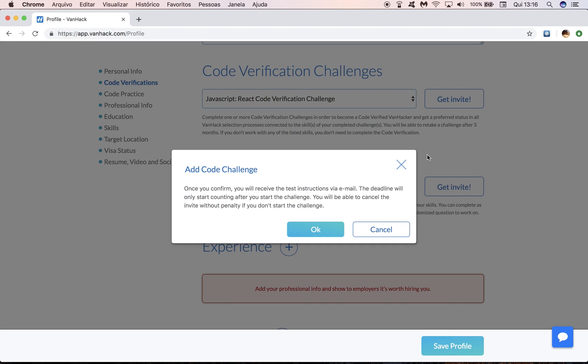And you will. The deadline will only start counting after you start the challenge. So don't worry about clicking okay, it's not going to start counting in the seven days yet. And you will be able to cancel the invite without penalty if you don't start this challenge. We're going to talk more about this briefly in the future. So I'm just going to confirm here.